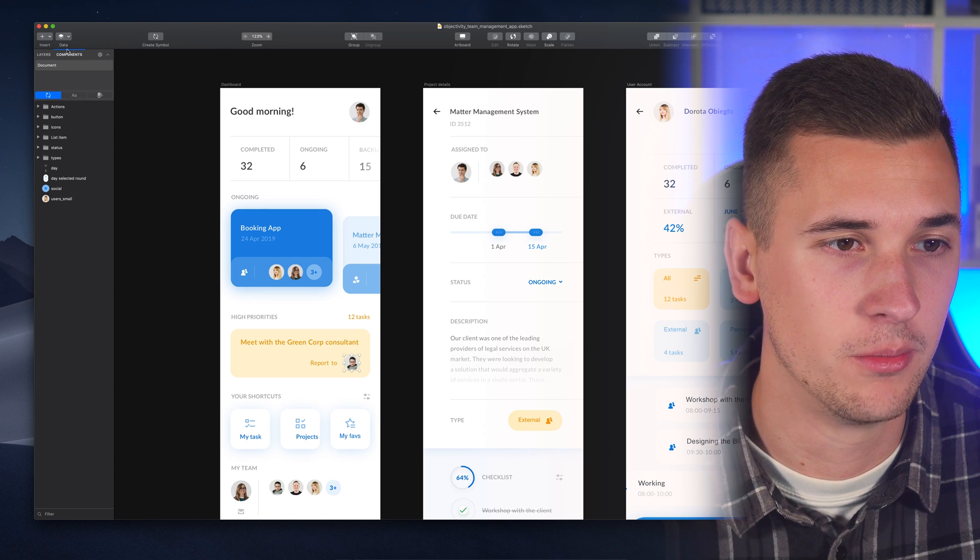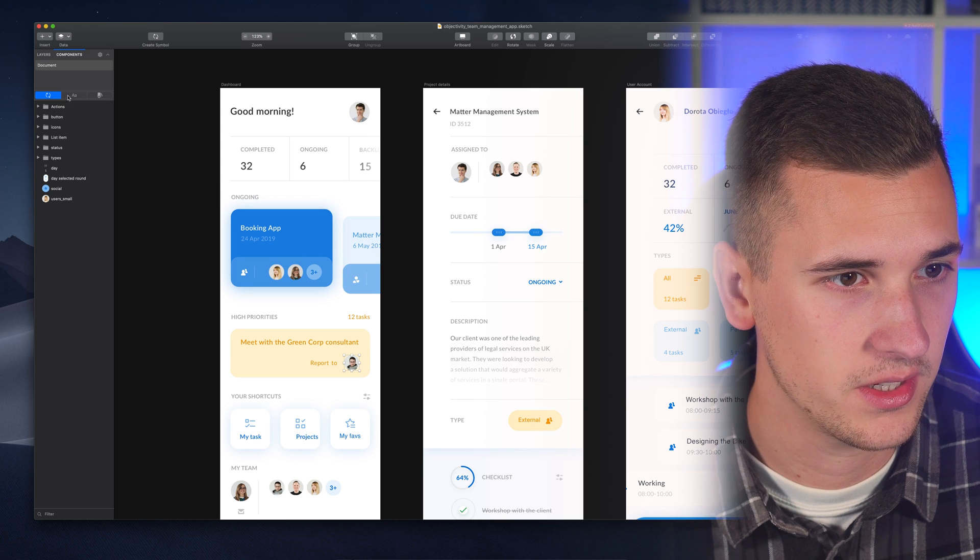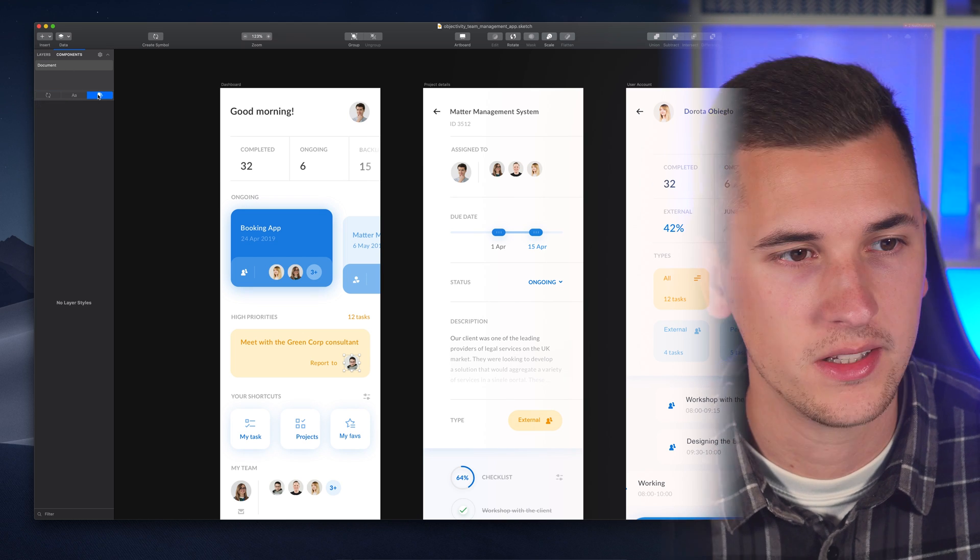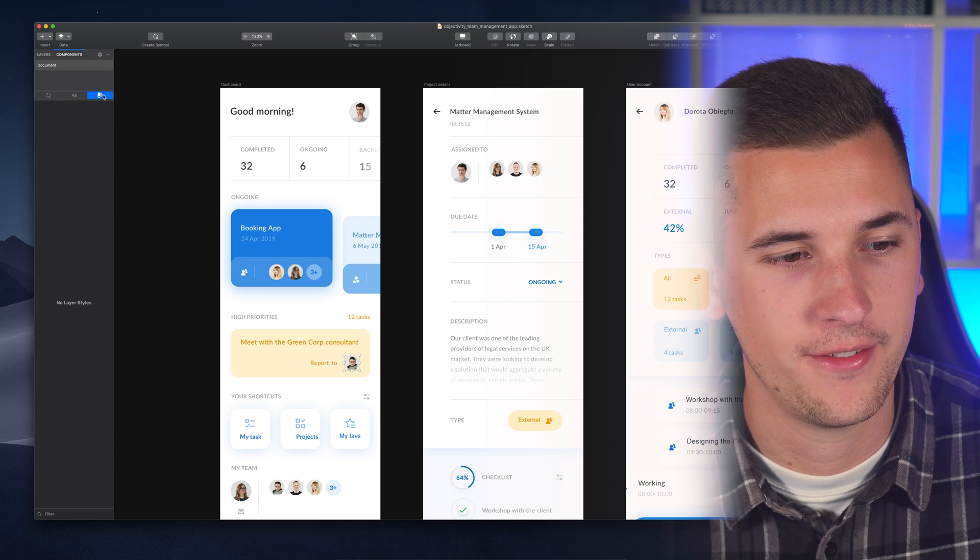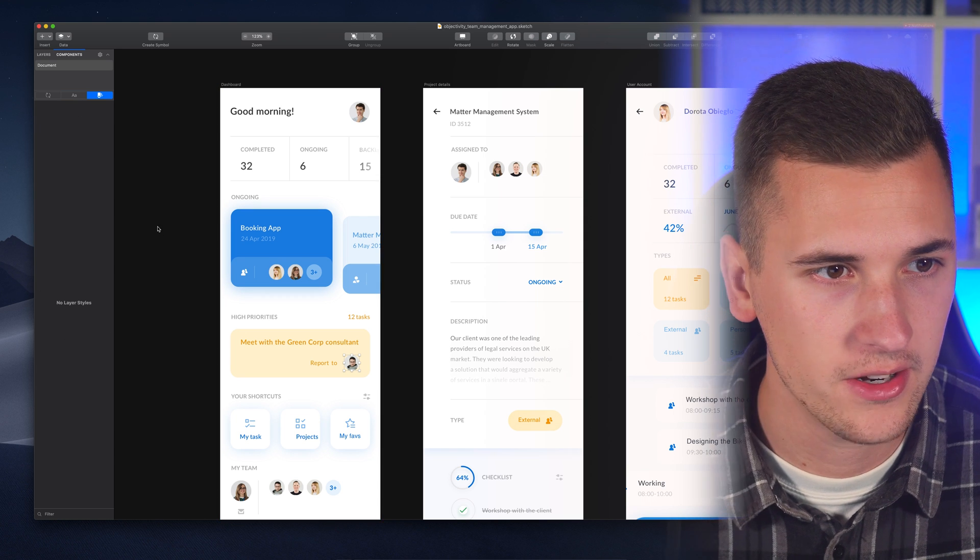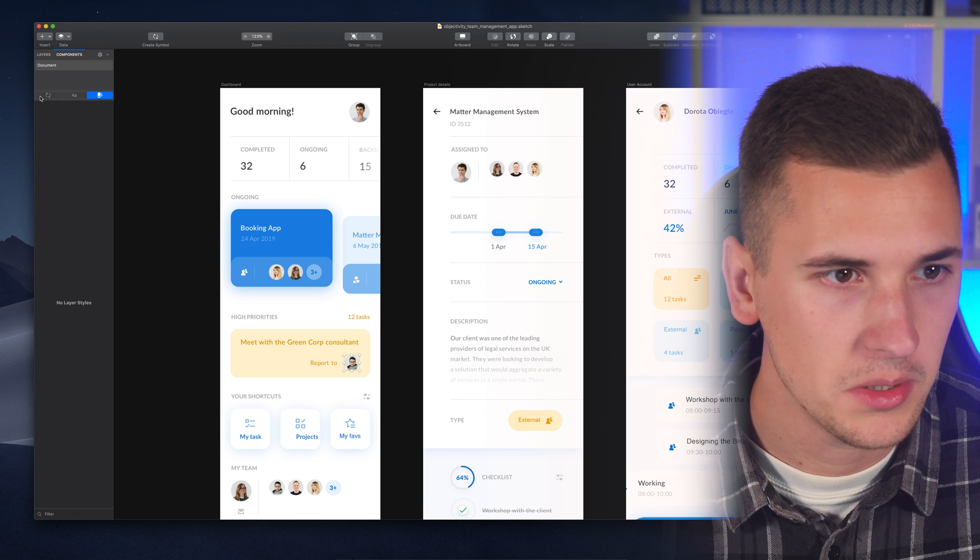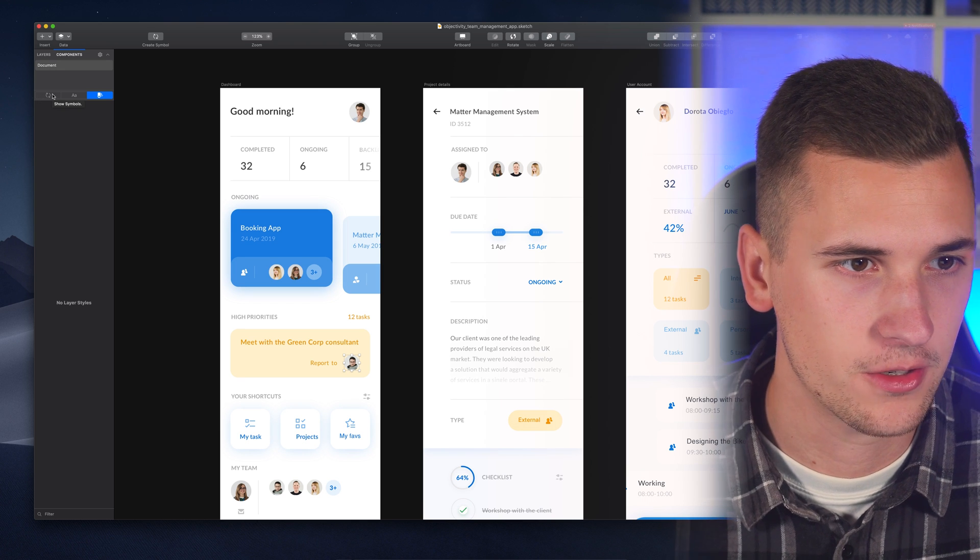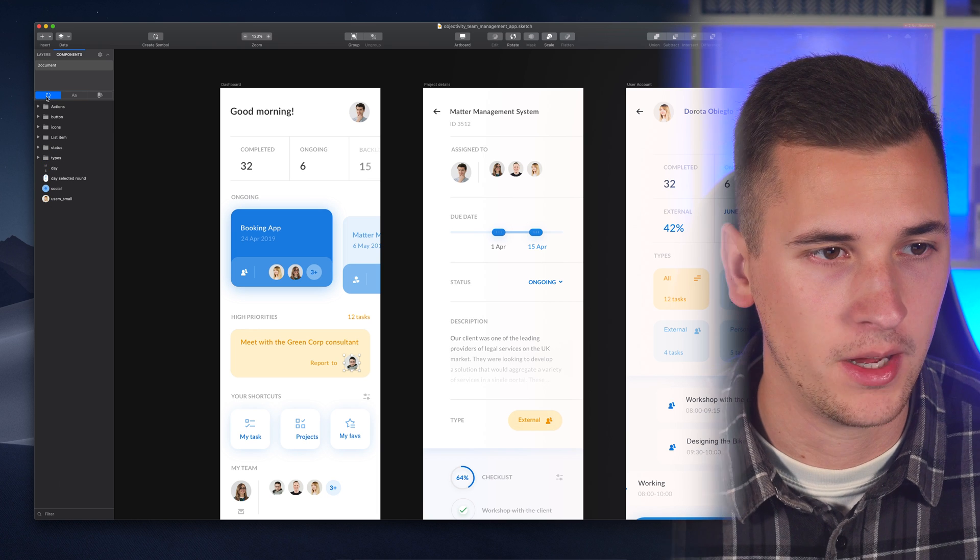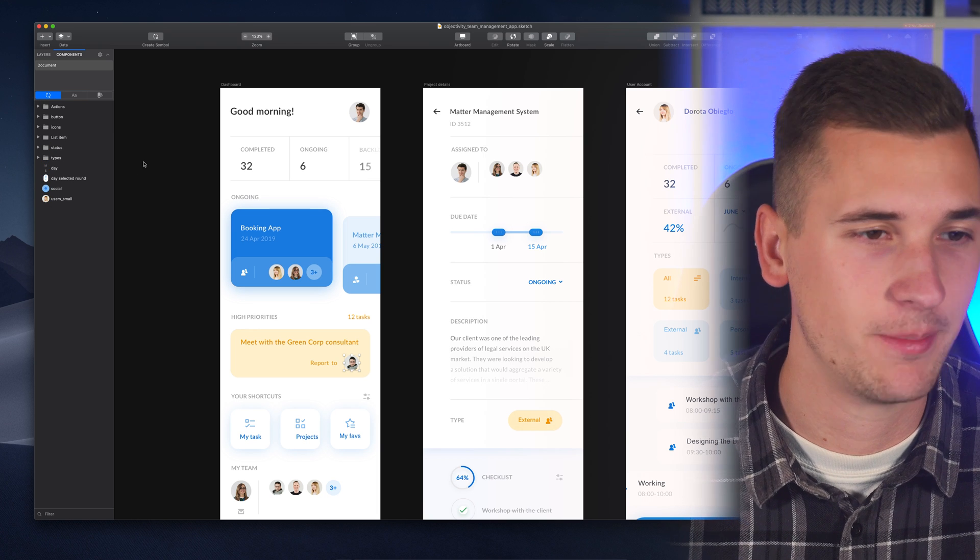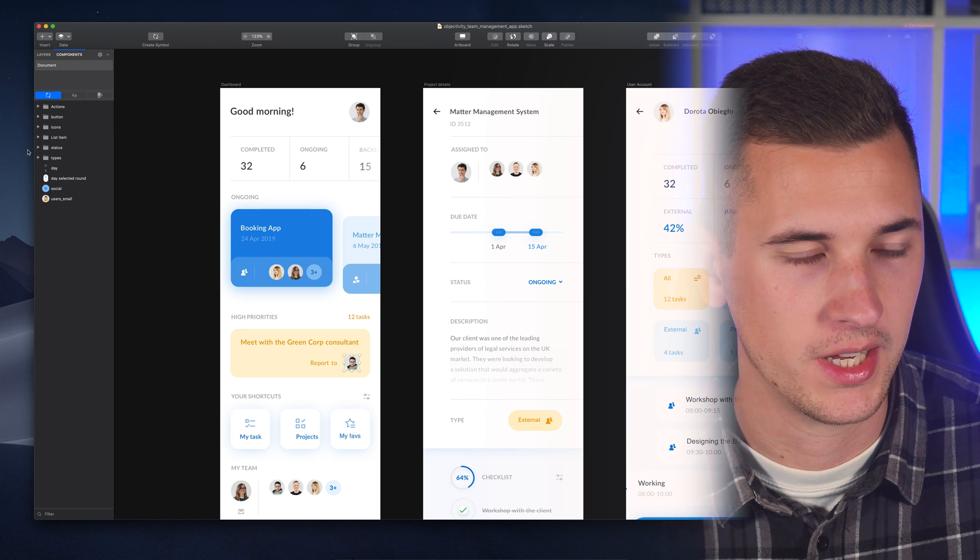We have a few more tabs in here inside our components which is the symbols tab, then we have a text style tab and then we have a layer style tab. We currently don't have any layer styles but that's no problem. I think the most important aspect of this update is of course how we can now manage and organize symbols.